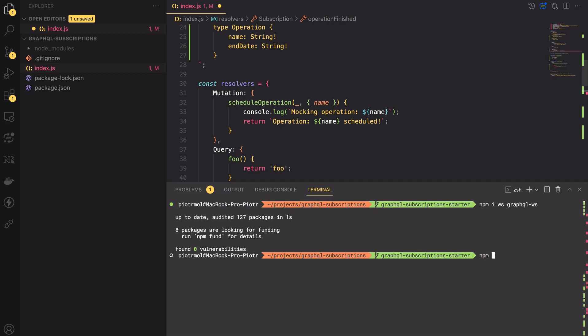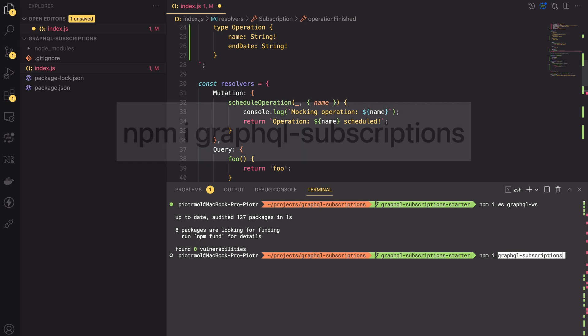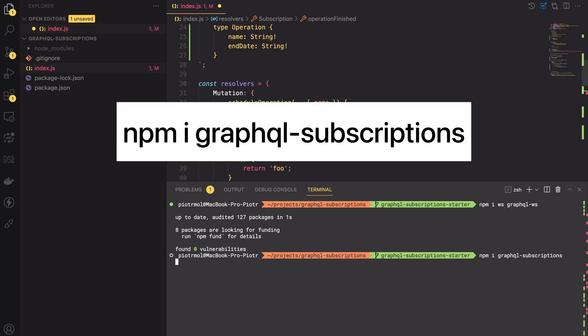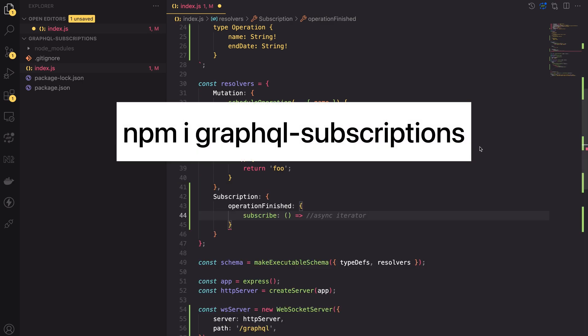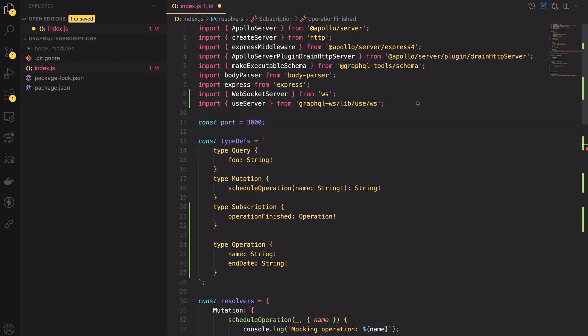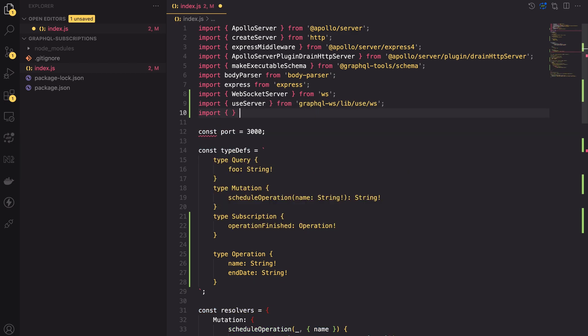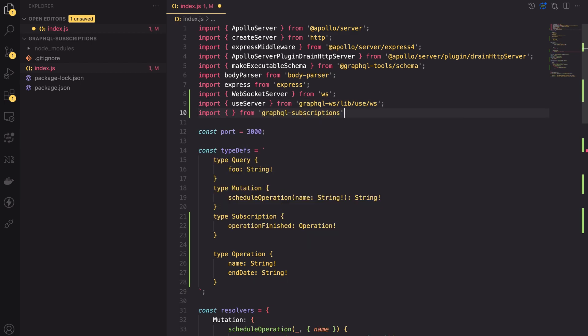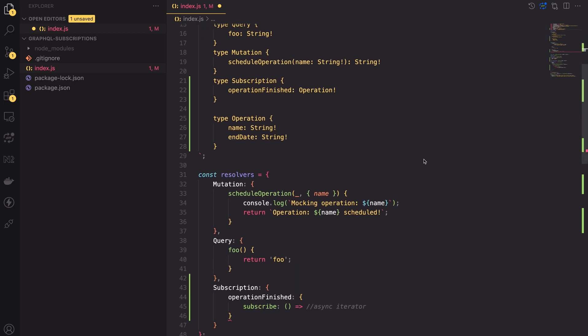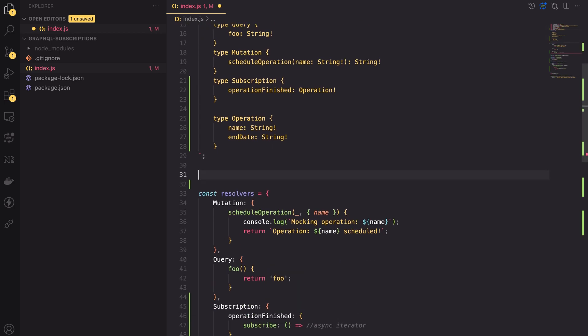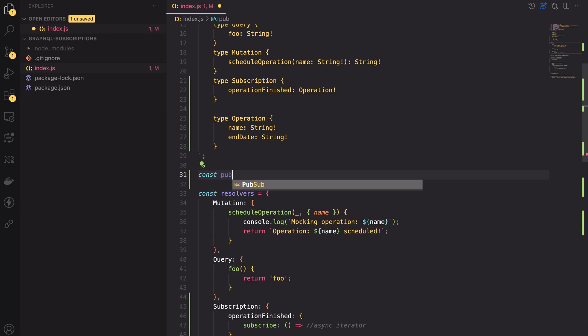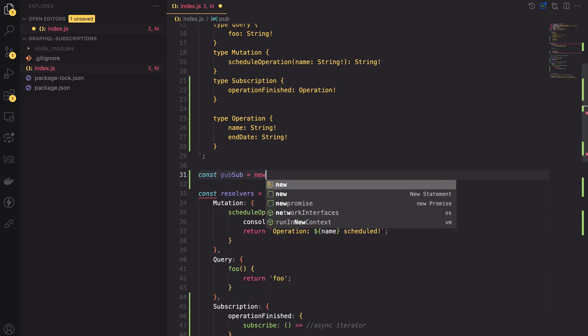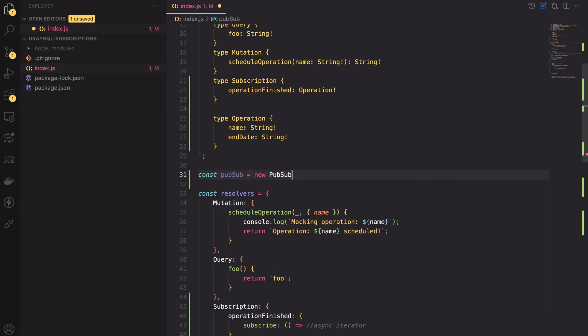To fulfill those requirements, we're going to install one more package. Please type npm install graphql-subscriptions. From graphql-subscriptions package, let's import the PubSub class. We will be using the PubSub to emit messages and to iterate over them. So, let's firstly create a PubSub instance outside of the scope of any function. It can be above the resolvers.